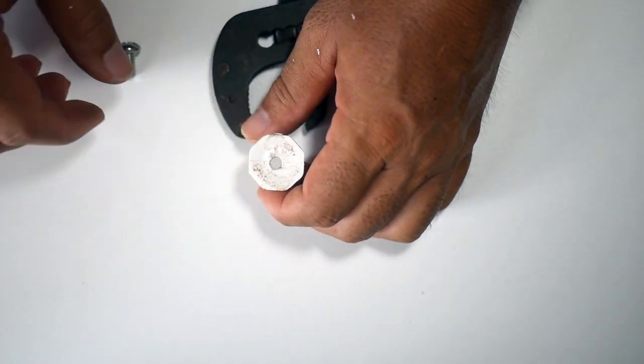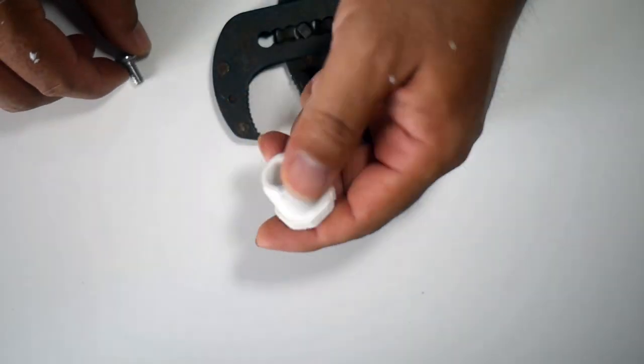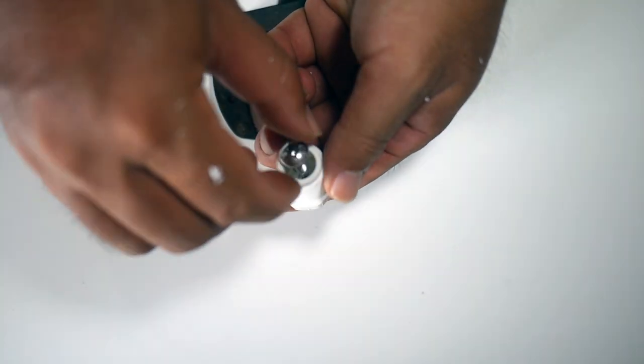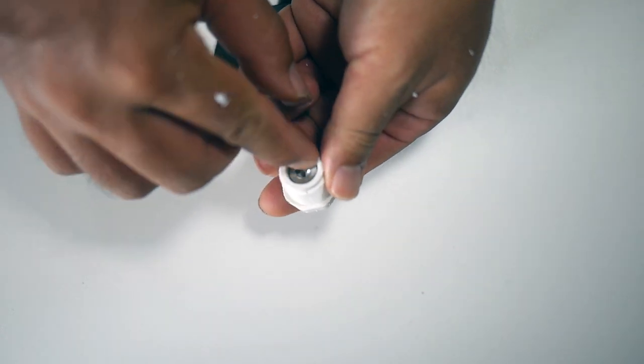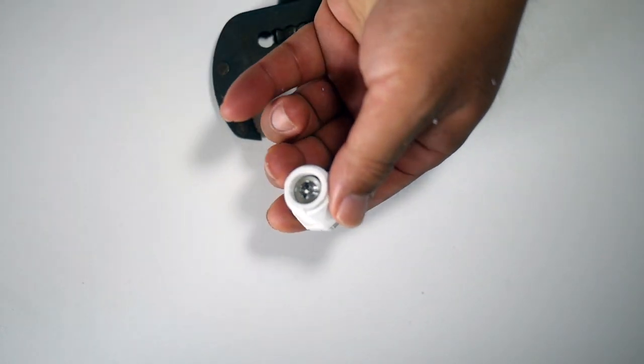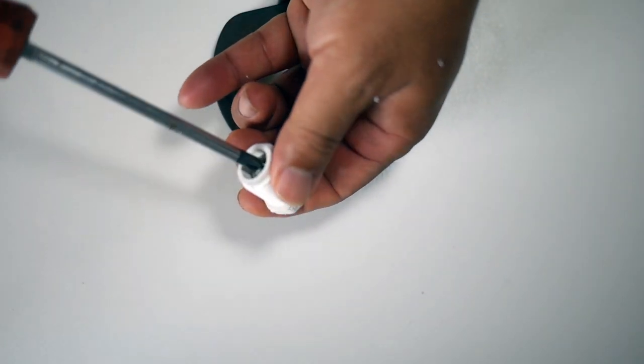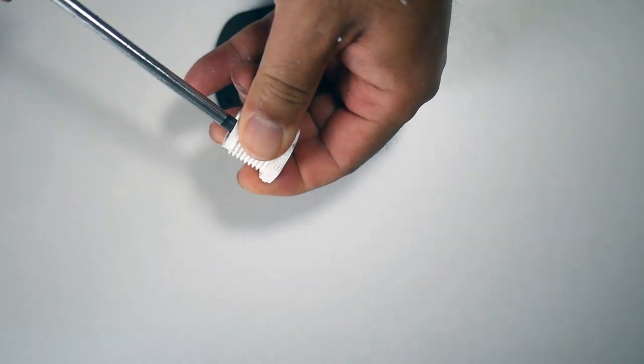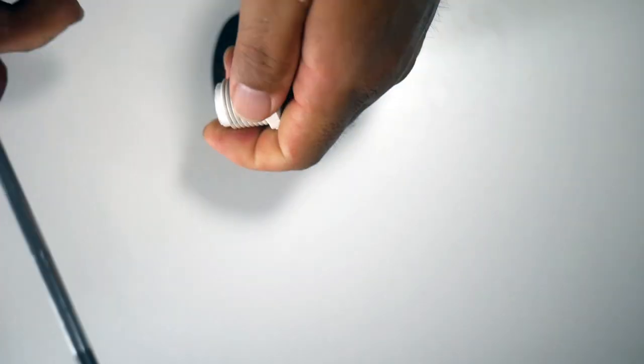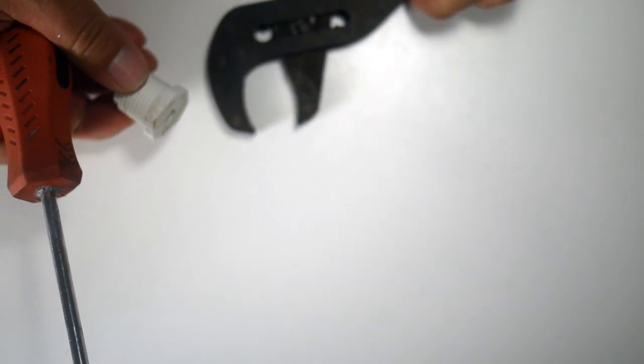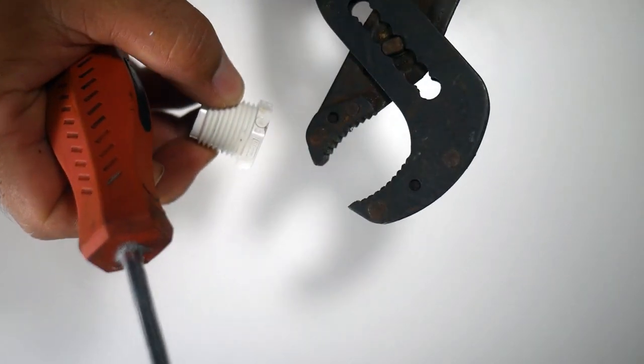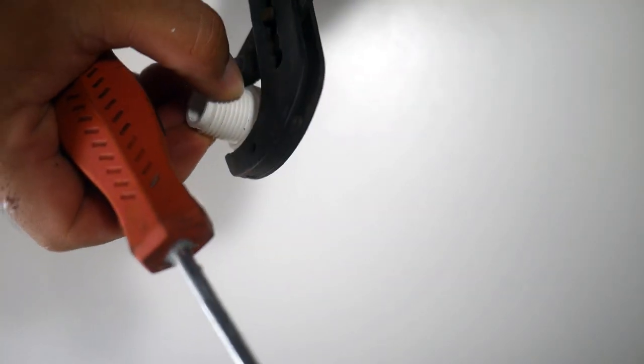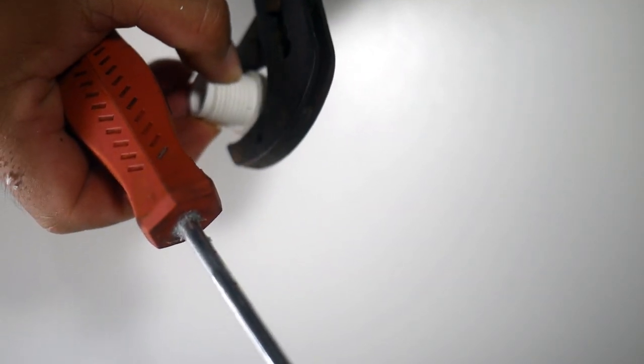Once you have your hole bored, just drop the screw in from the underside and then you're going to want to thread it on there. It should be kind of snug so I'll use these channel locks to hold it.